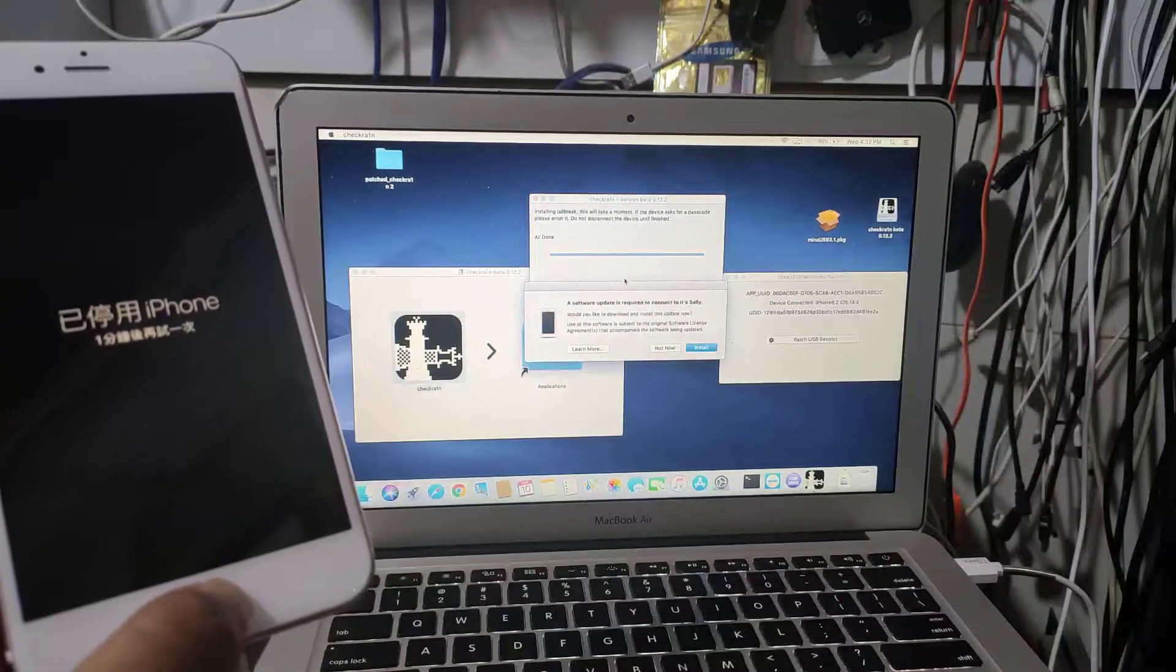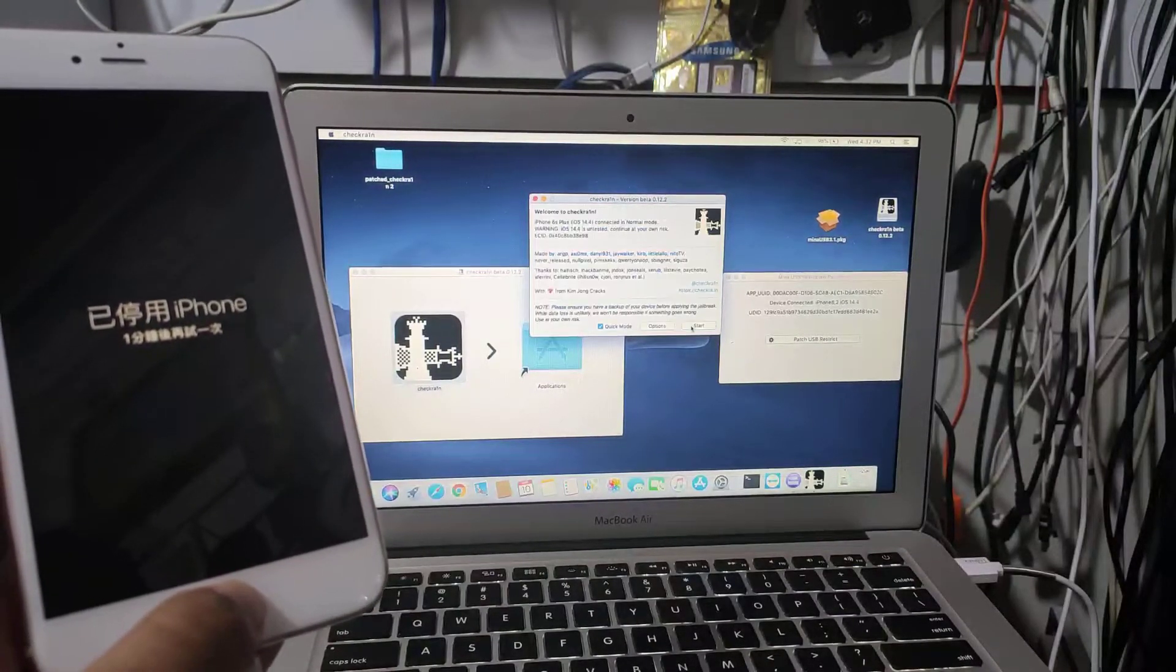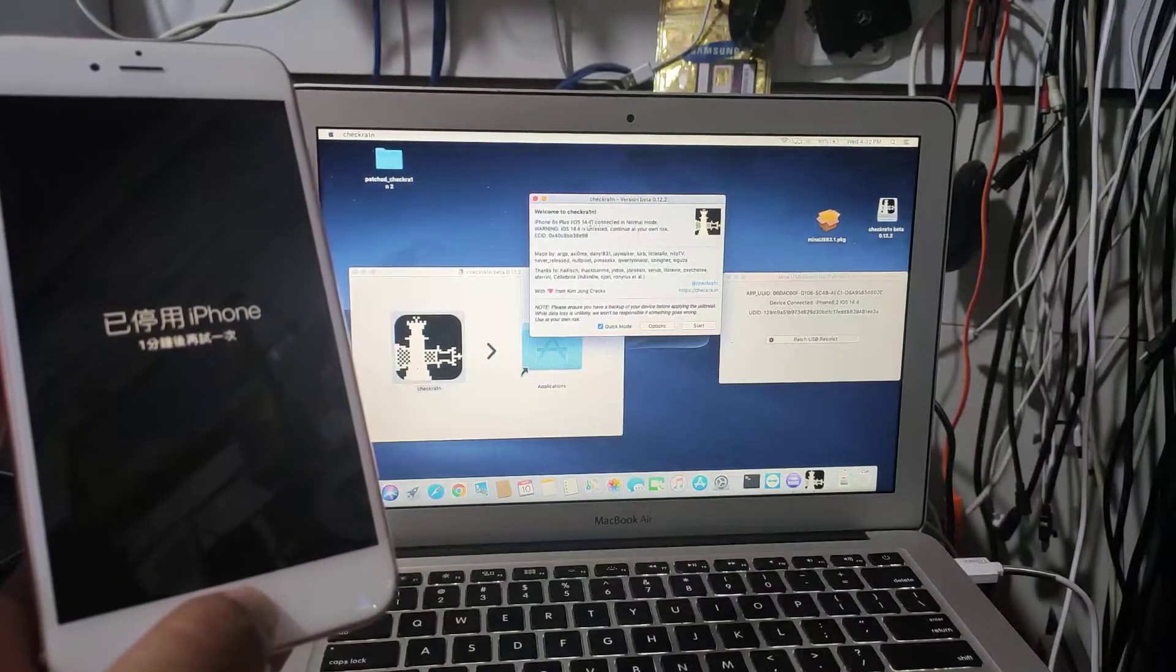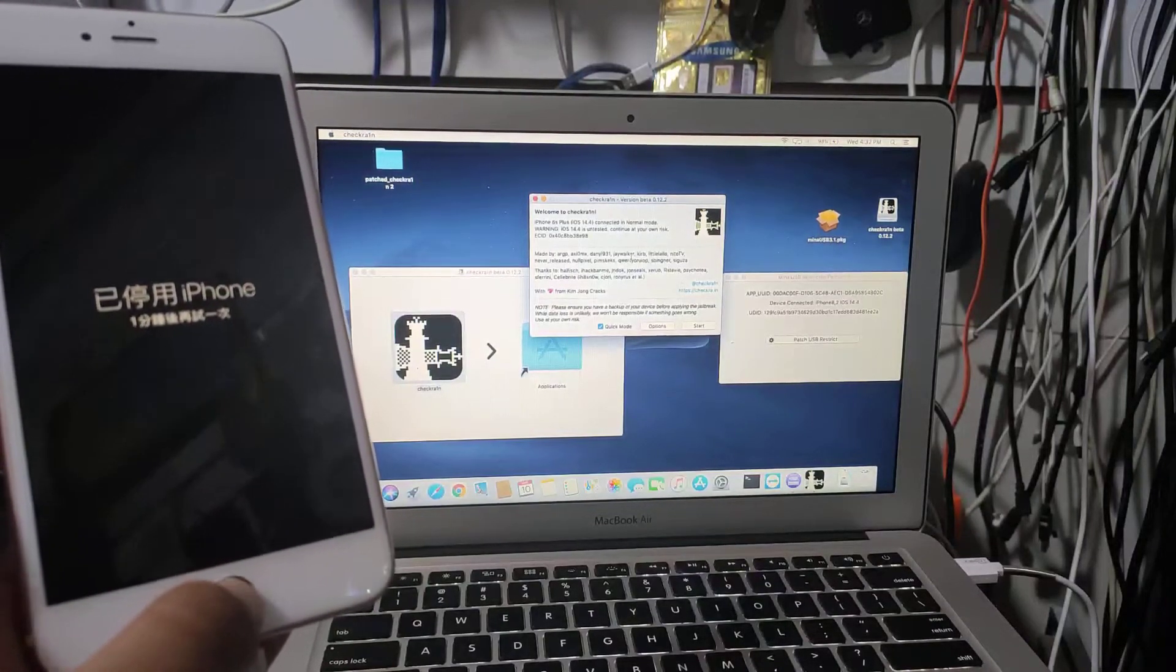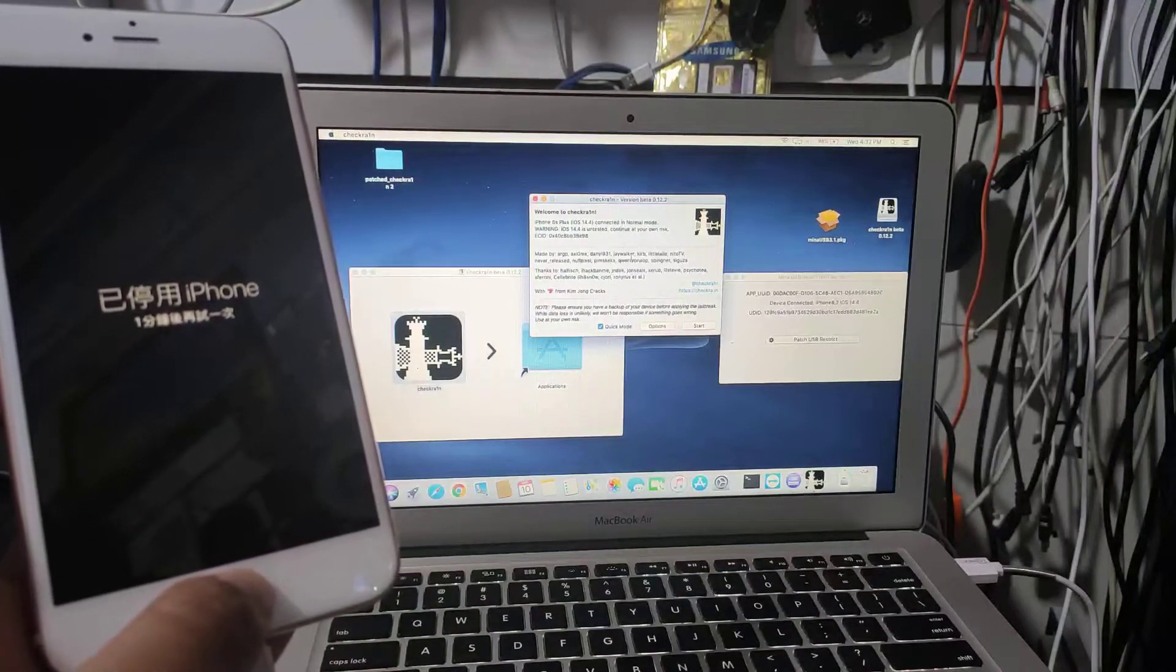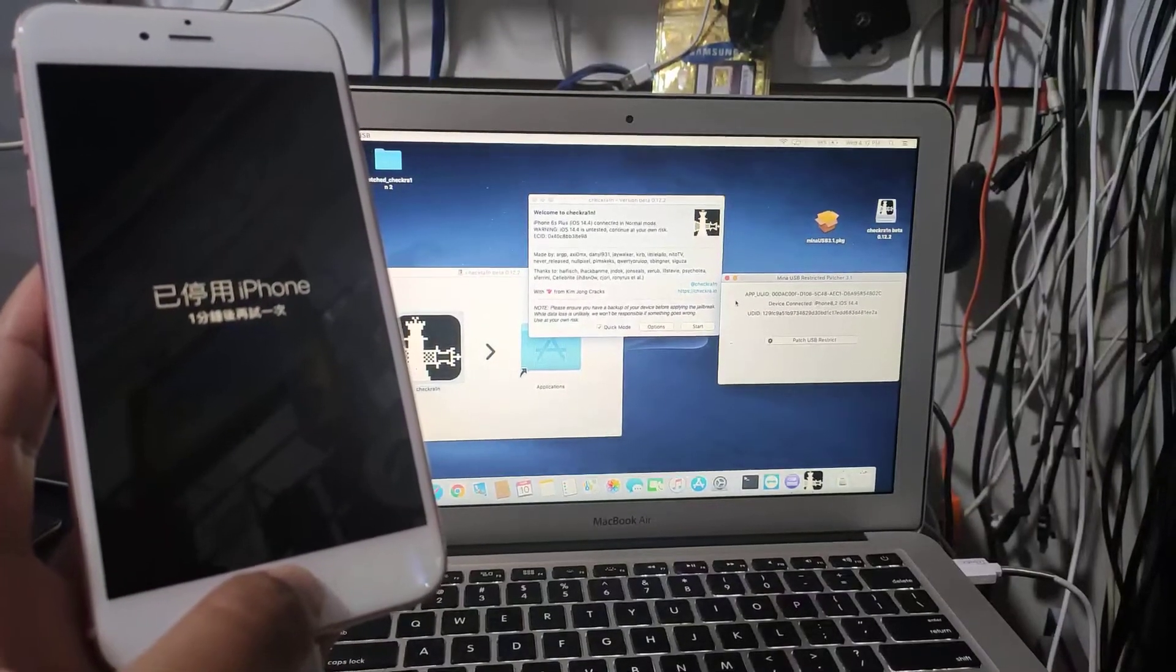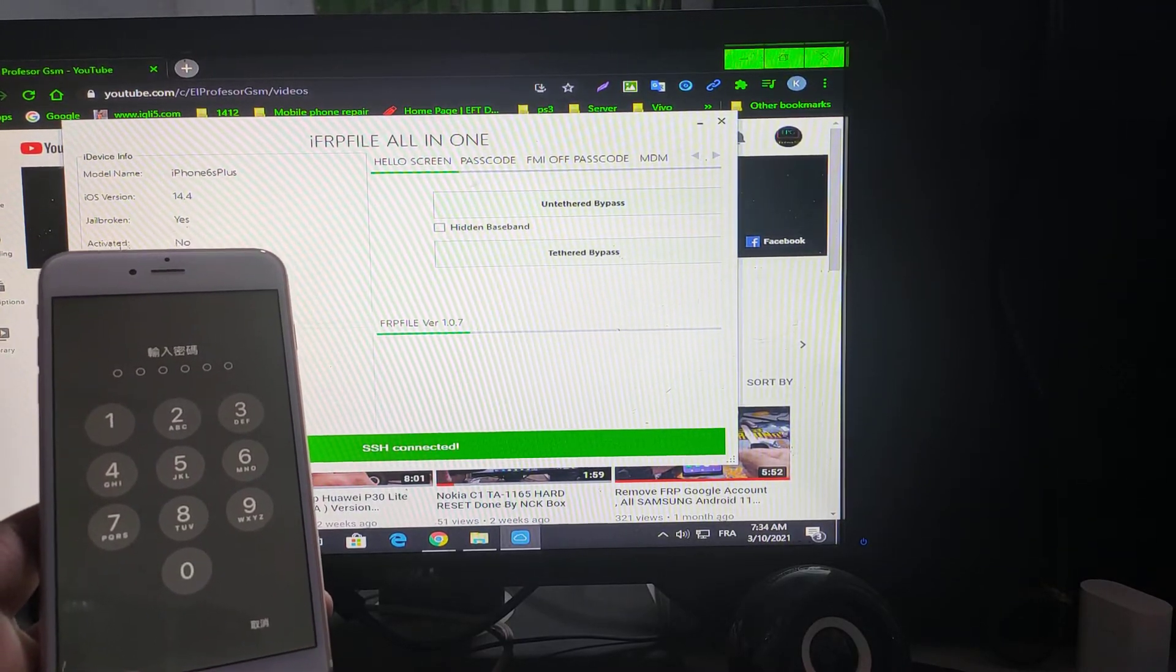It's all done. As you see, it's jailbroken with passcode. As you see guys, it's jailbroken with passcode.